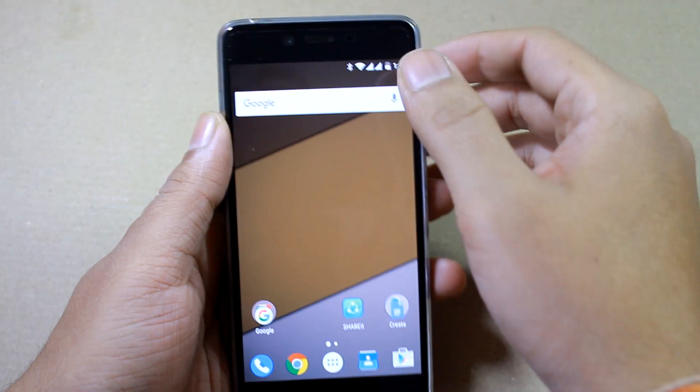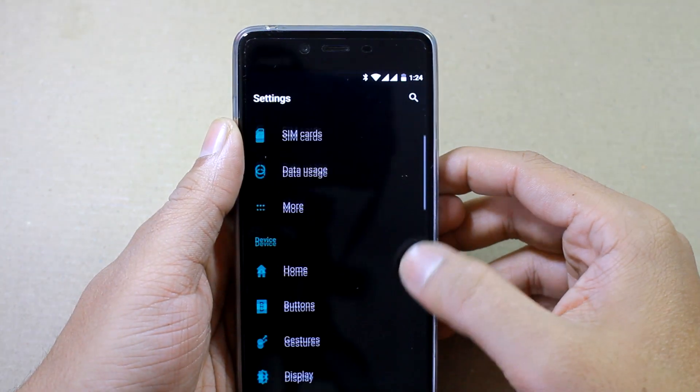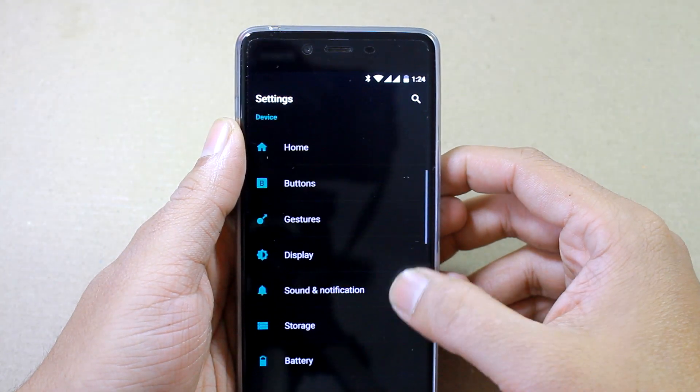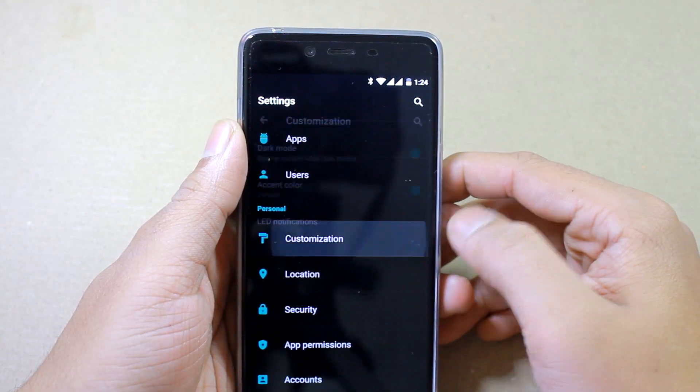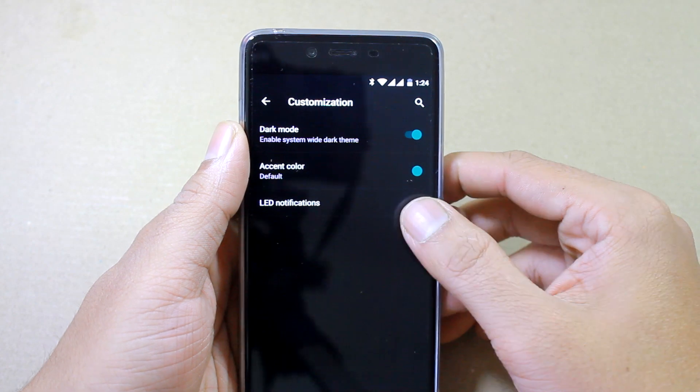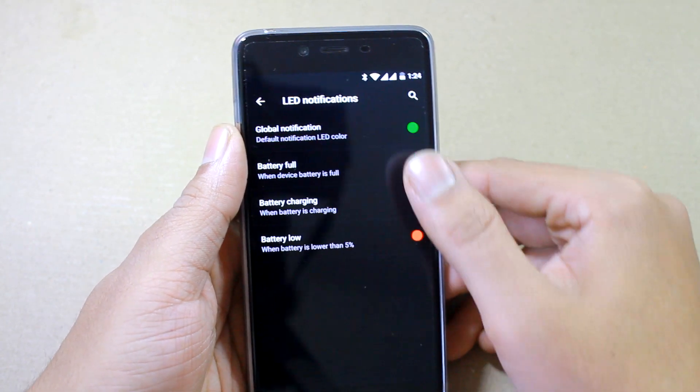Most Android phones these days come with notification LEDs, but at the software end, most ROMs don't provide much option to customize these LED lights.